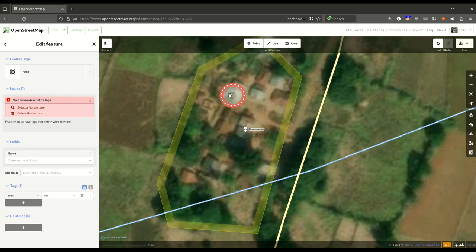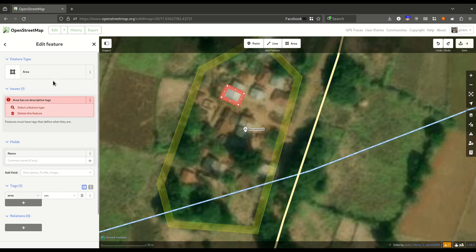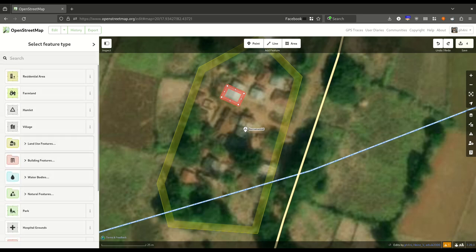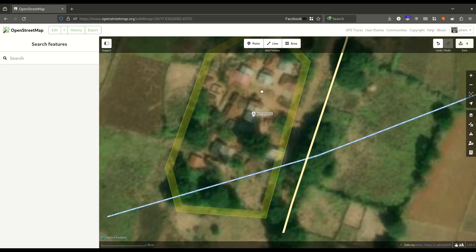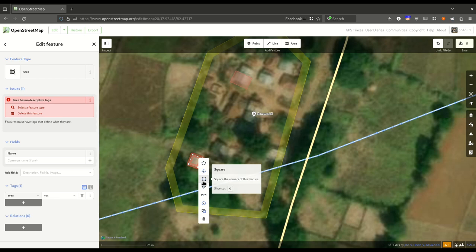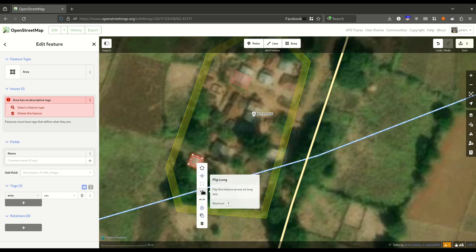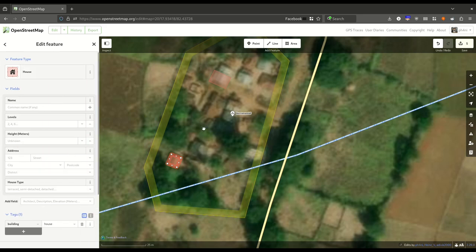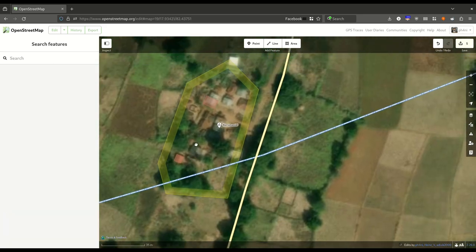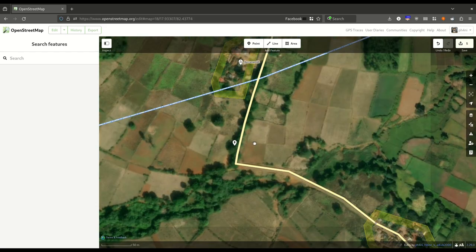You have multiple options — if you are mapping a circular feature you can simply select Circularize. You can undo using Ctrl+Z or the undo button. Once the rectangle is there, select Area and then select House. To map other houses, simply draw rectangles and right-click and click Square, or use the shortcut which is capital Q. That is how you map a house.